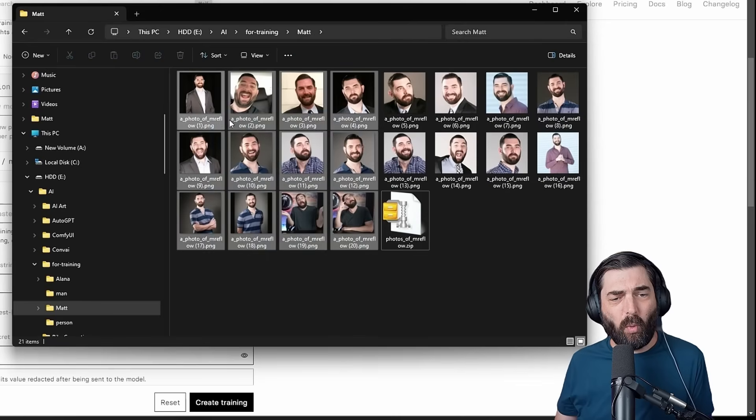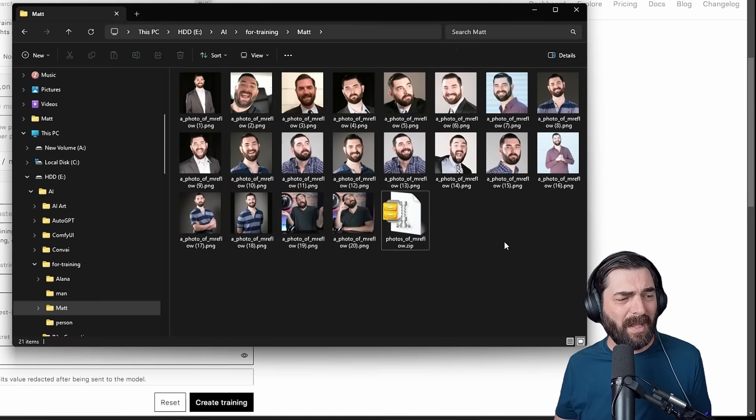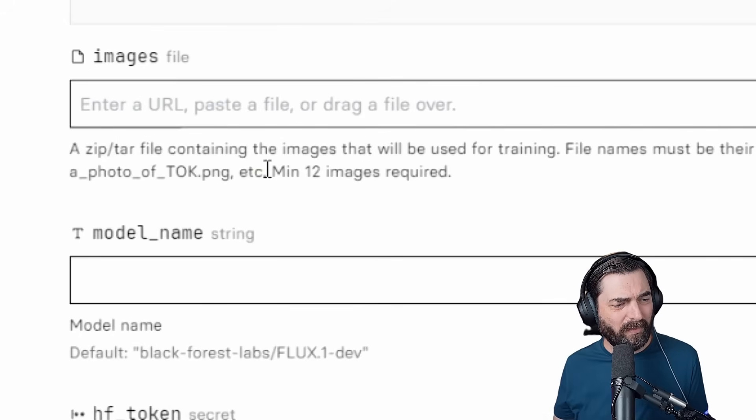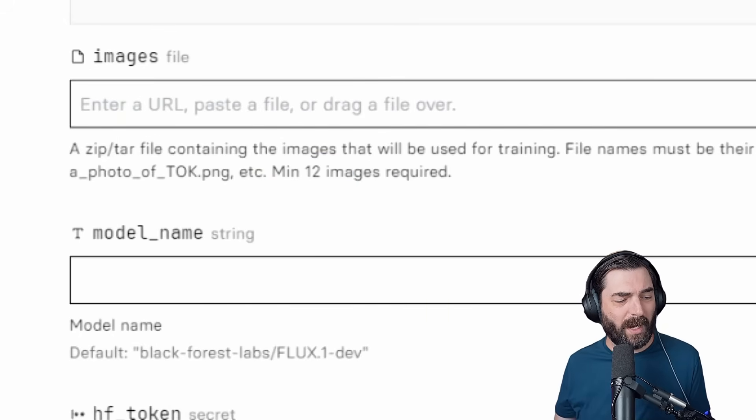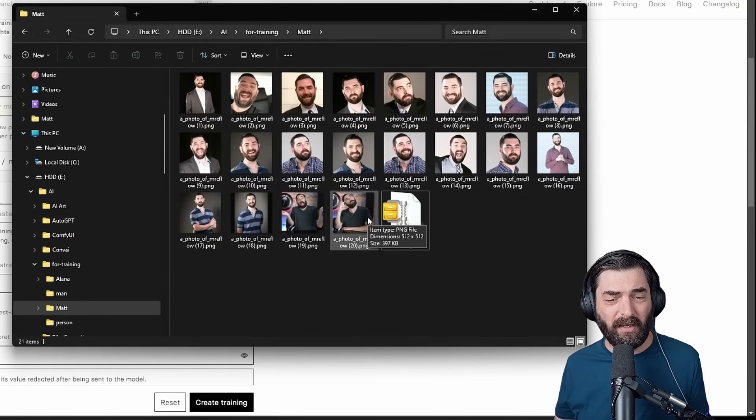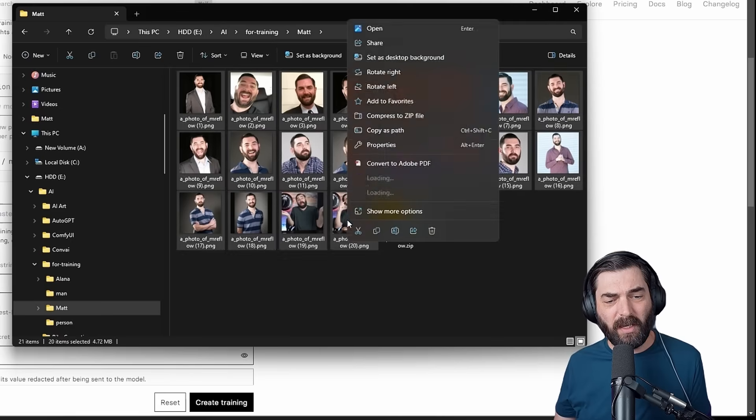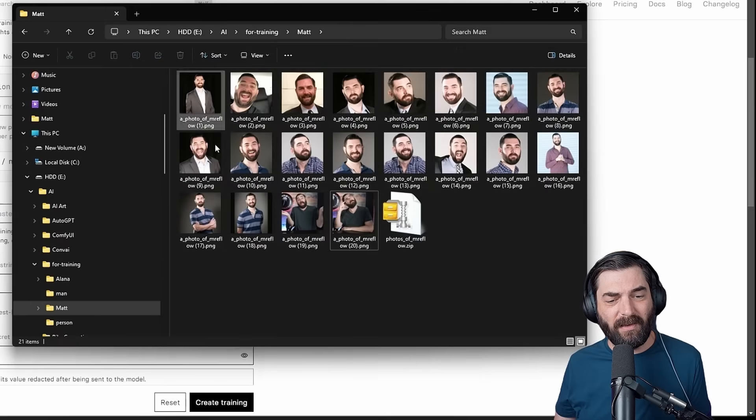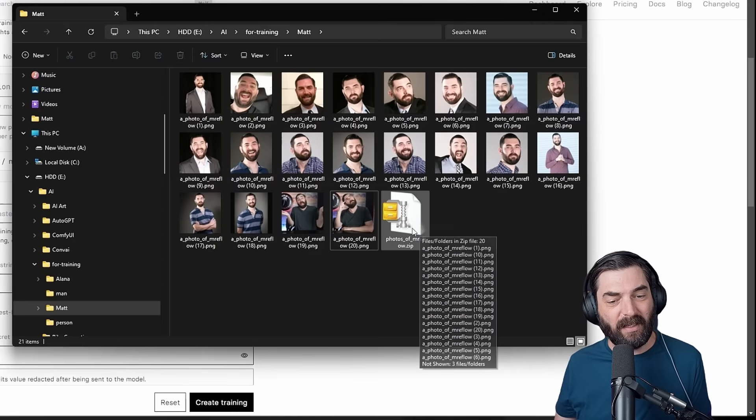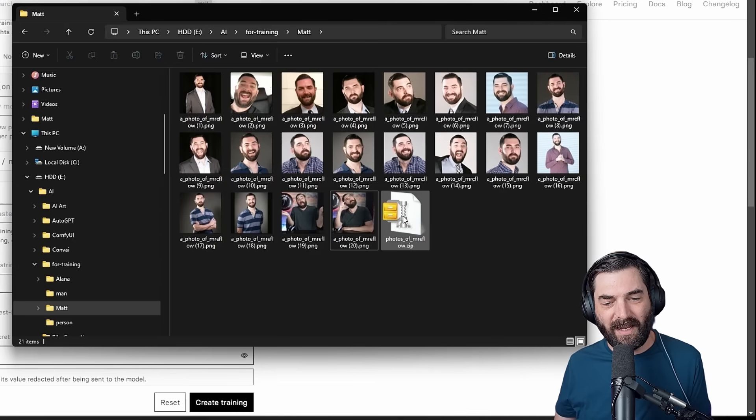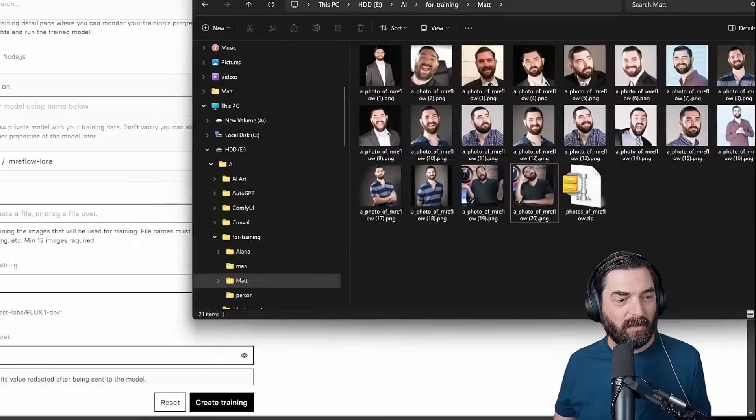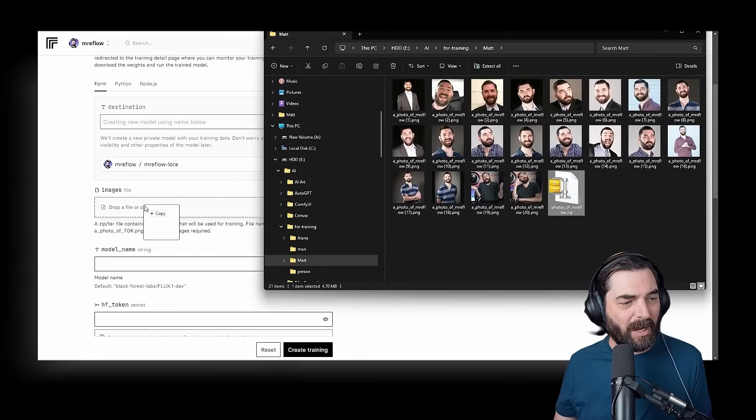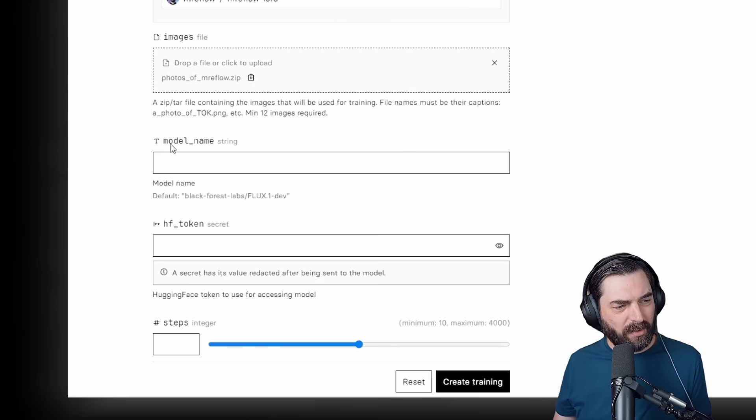Since all of these are named as a photo of Mr. eFlow, it's going to give the model that extra context that when we type Mr. eFlow, it brings in an image with my face on it. I have 20 different images here. I think the minimum is about 12. So minimum 12 images required. Once you have all 20 of your images, go ahead and zip them up. I already created a zip file here, so I will take my zip file and drop it in to where it asks for our images file.